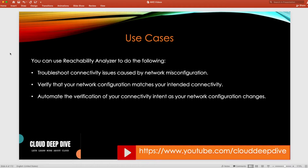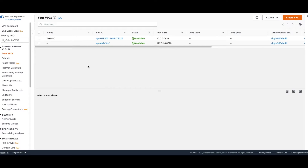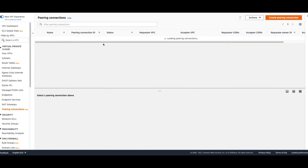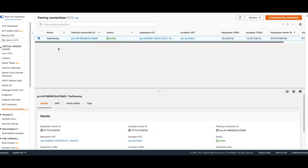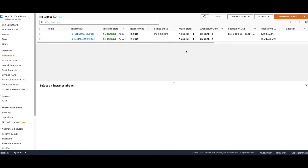Now let's go to the console for the demo. I've created two VPCs — VPC One and VPC Two — with a VPC peering connection between them, and an EC2 instance running in each VPC. We'll test whether one instance can reach the other, find the issues, and resolve them until both instances are able to reach each other.